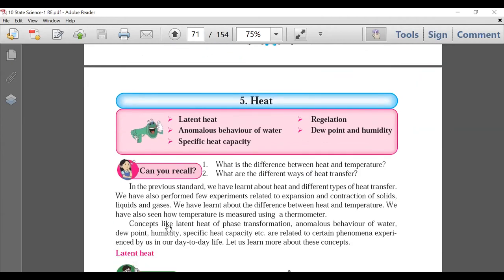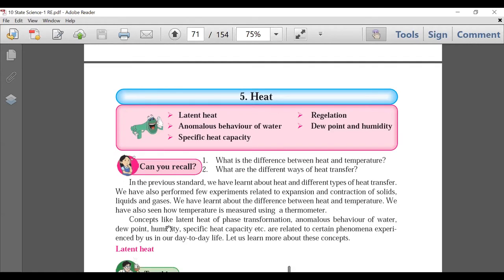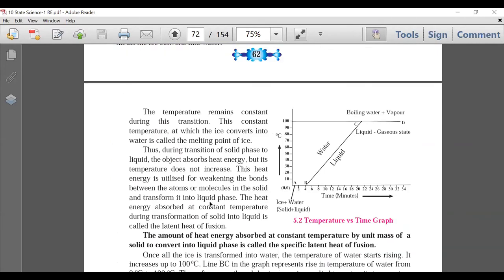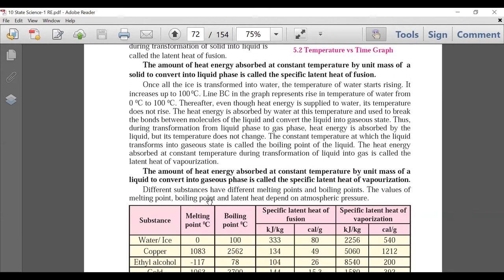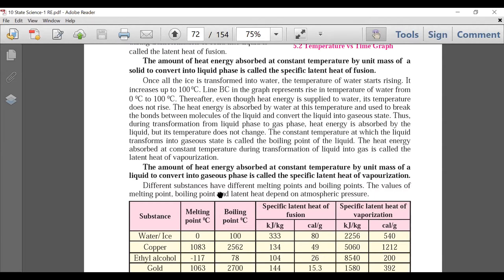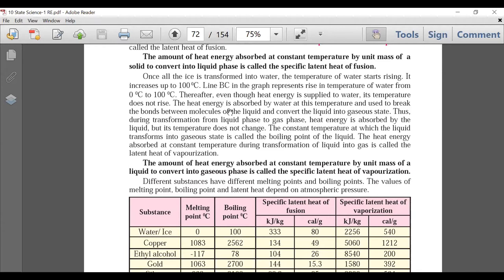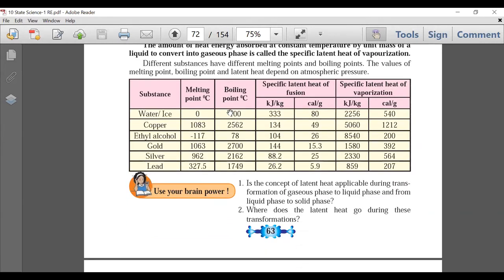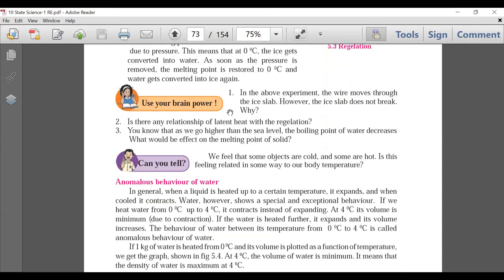Now we come to the third physics chapter — Chapter 5 from the textbook: Heat. In Heat, the section on latent heat has an experiment that is deleted, but the concept is there. Teachers will need to explain the concept briefly. The deleted portion is not important from an exam point of view but is for self-study — questions will not come from it. However, without knowing the concept you cannot understand the definitions.